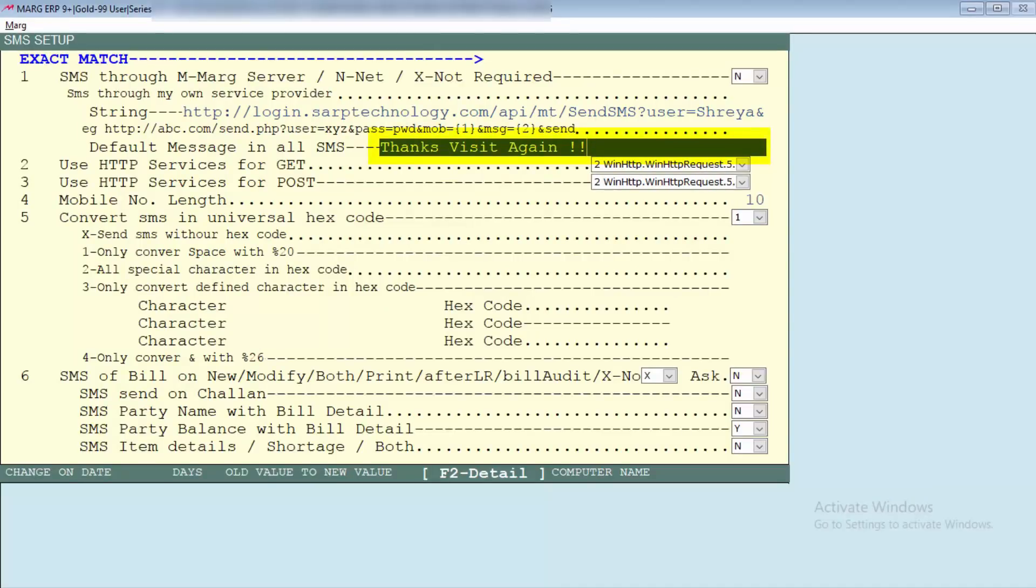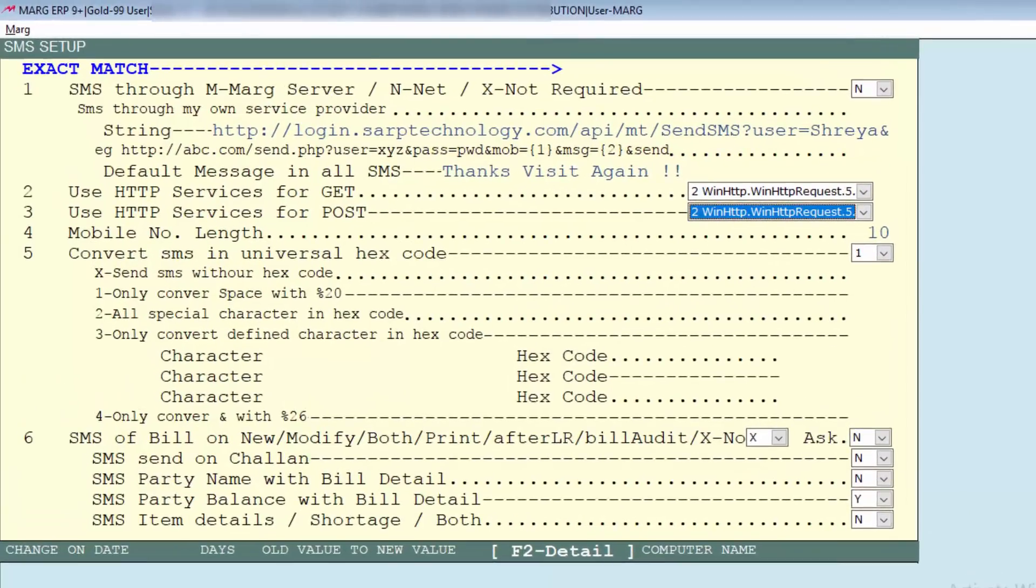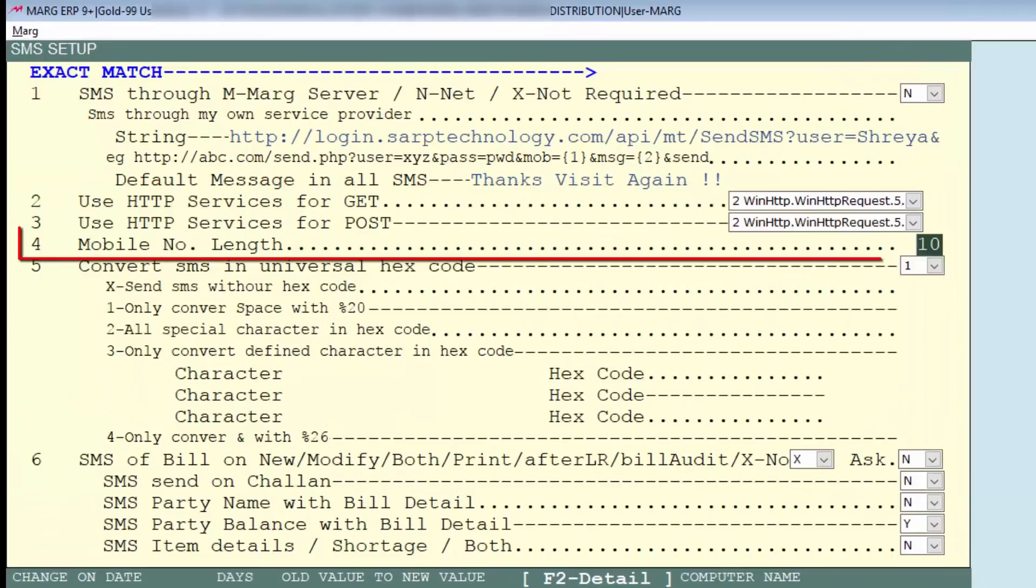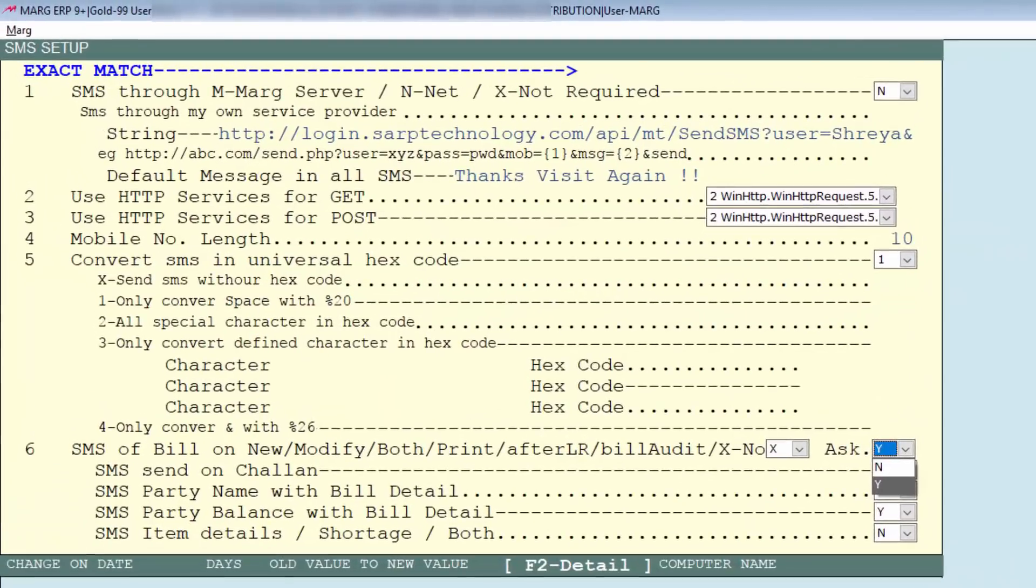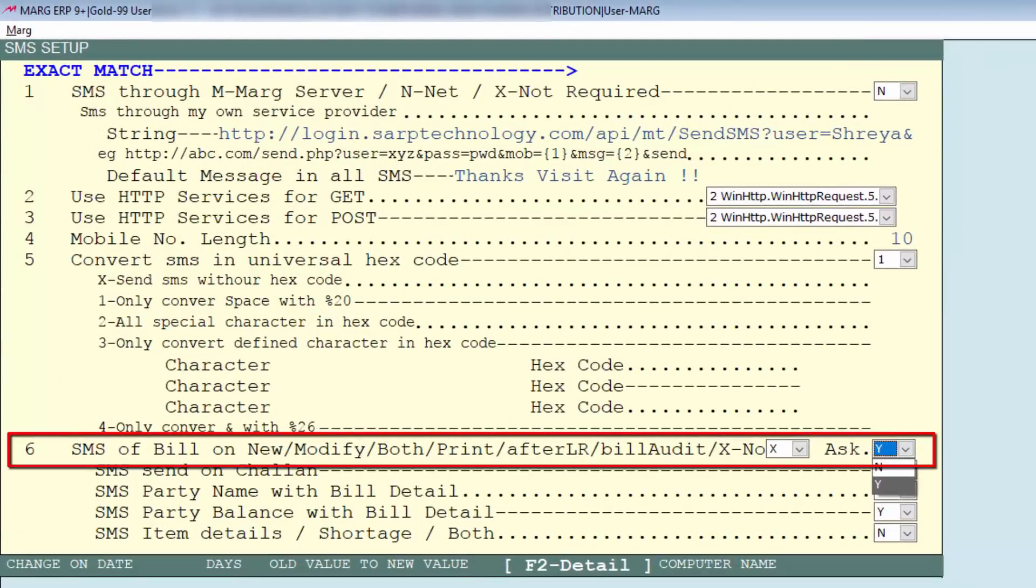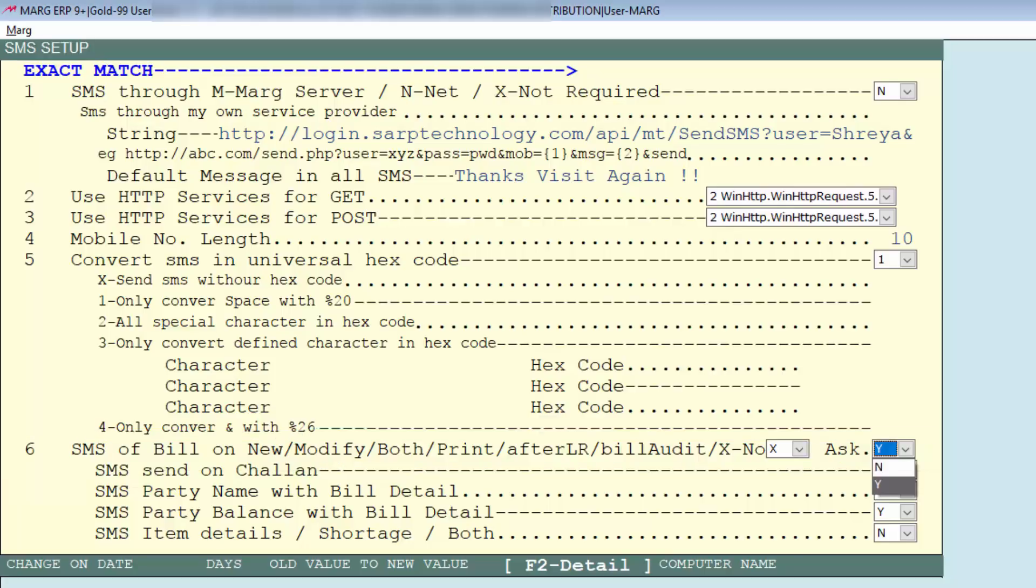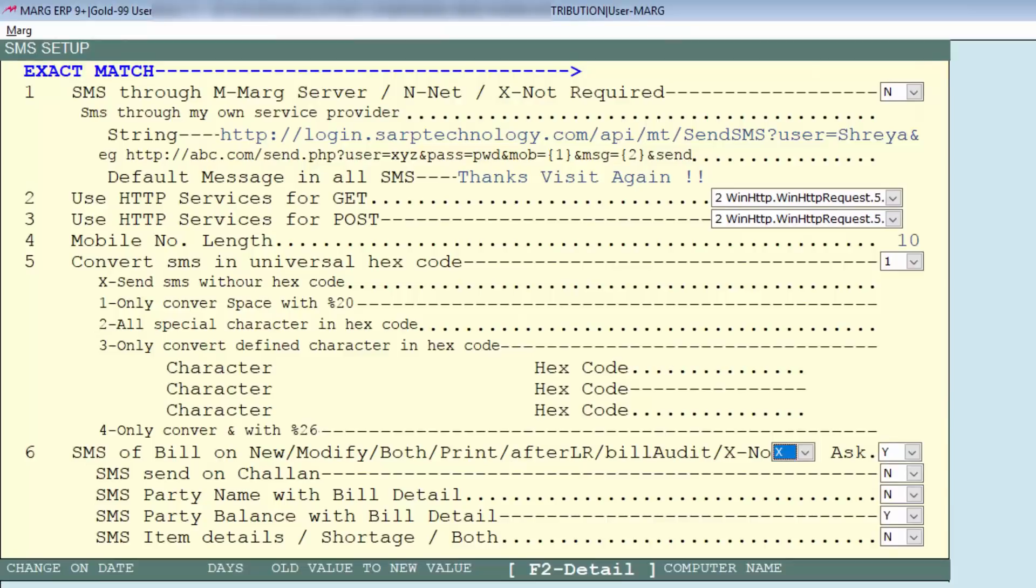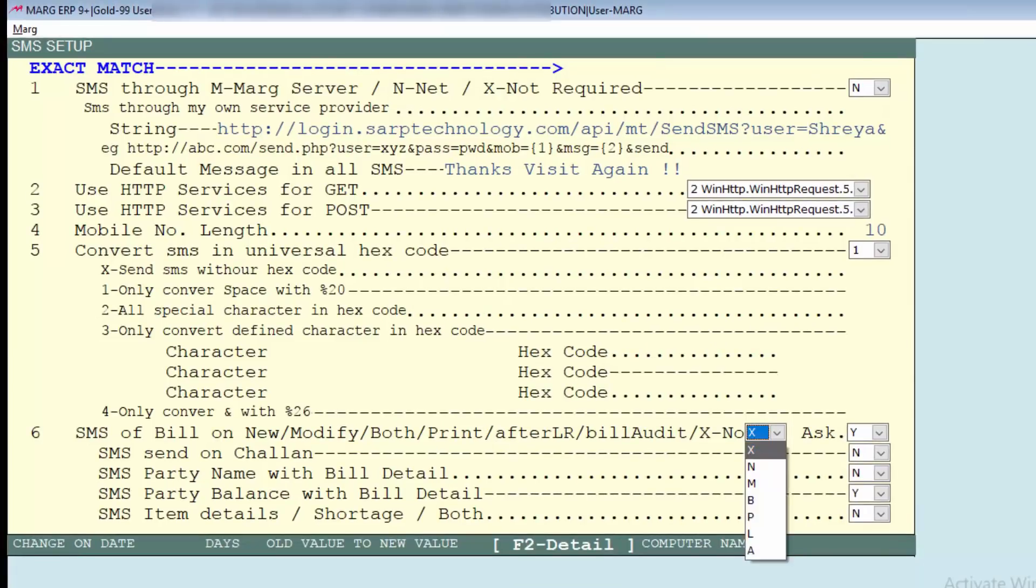Then keep these service as it is. Then is mobile number length - define the length of mobile number here. Next is SMS of bill on new, modify, both, or print etc. It means if you want that before making bill software will ask you, then set here Y, otherwise set N. Then you will specify that SMS should be sent after creating new bill or after modification or after print. Whichever option you want to set, set that here. For now we will set here B for both.